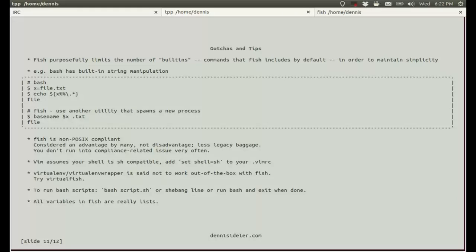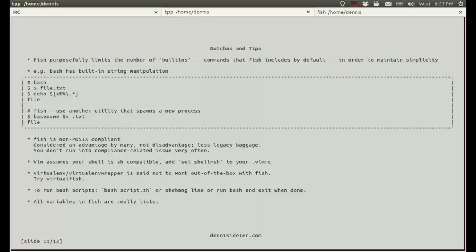All variables in fish are really lists, which is cool because then you can iterate through them in a for loop. For example, even your path is a list, so you can iterate through your path and, for example, show all the directories that are in your path. You access elements with bracket notation, just like if it were an array. And you can also do slicing, so you can get ranges of elements in the list. And if you try to access the element at minus one, then that's the last element in the list.